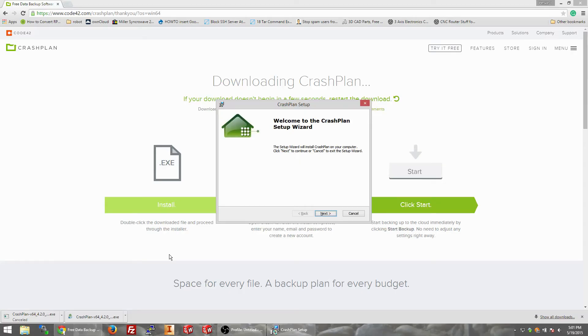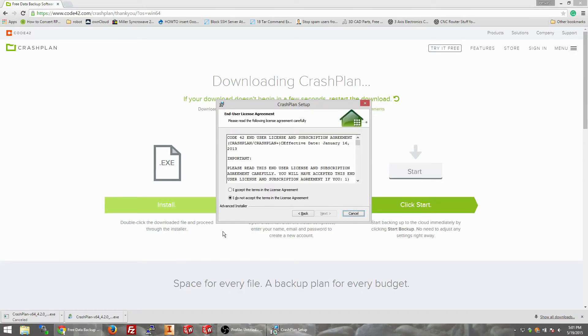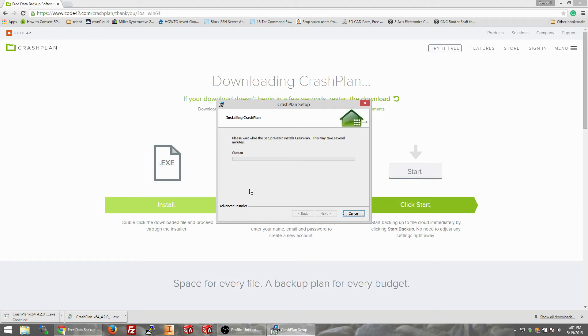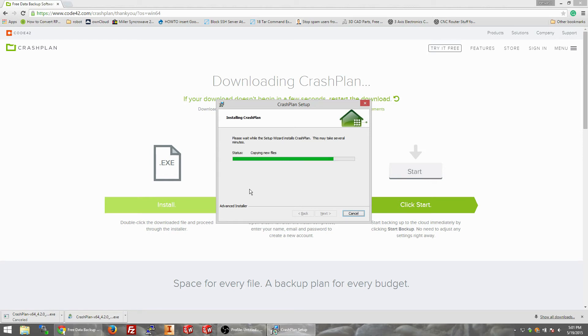So we're just going to hit yes, you can have permission, next. I accept, next, next. It's installing. Update and competitive registration, extracting files from the archive. Copy new files, starting services. We're going to hit finish.